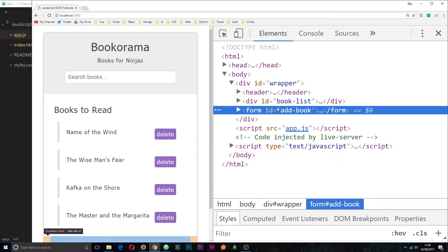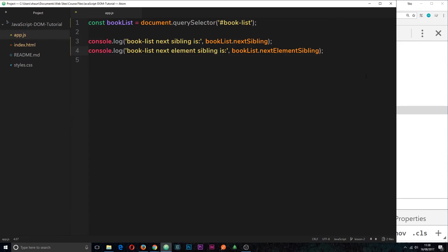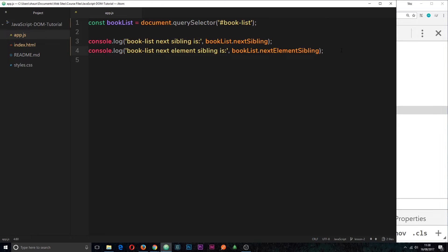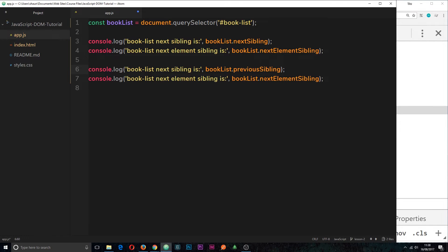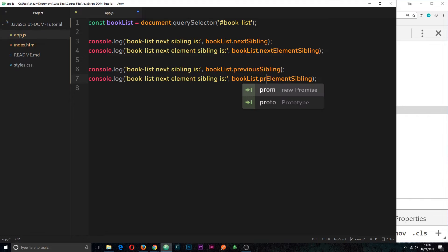So that's how we get the next one and you probably guessed it already to get the previous one. I'm just going to copy and paste these down here. I'm going to say, instead of next it's going to be previous and then down here instead of next it's going to be previous as well.